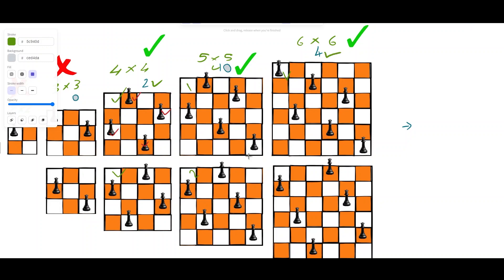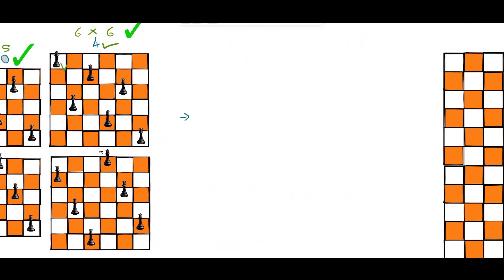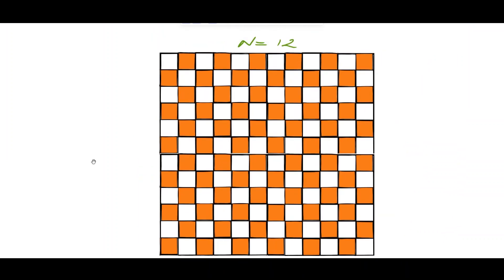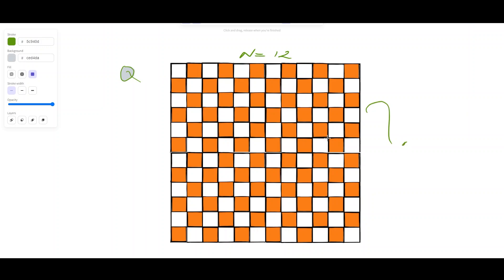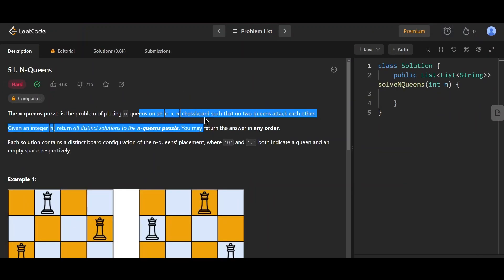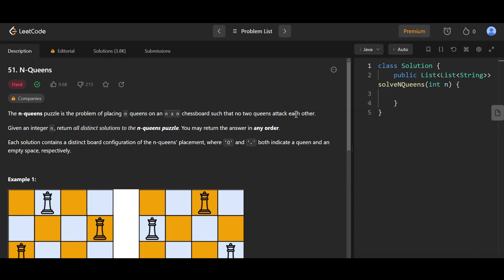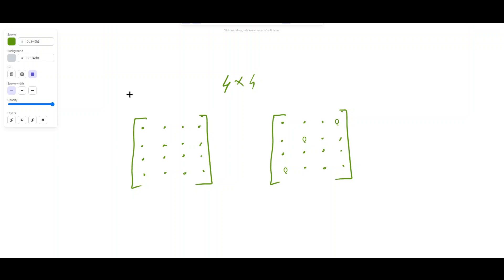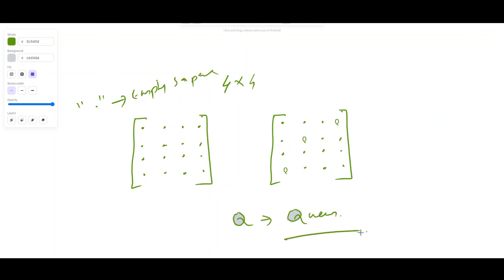It may sound easy, but as n gets larger the problem quickly becomes very difficult. On LeetCode, the N-Queens puzzle is the problem of placing N Queens on an N×N chessboard such that no two Queens attack each other. Given an integer n, return all distinct solutions. Each solution contains a distinct board configuration where 'Q' indicates a Queen and '.' indicates an empty space.